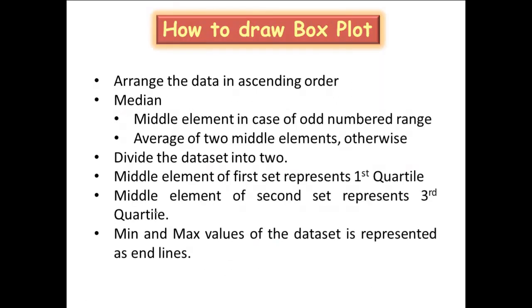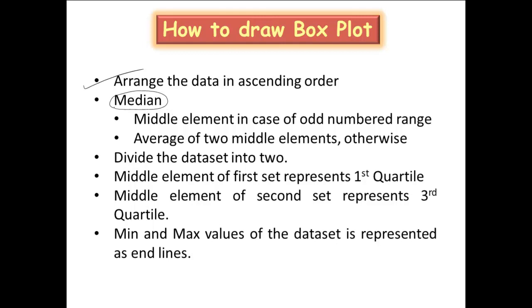So how to draw this boxplot, these are the steps to be followed. First we have to arrange the data in ascending order. Once arranged, you have to identify the median which is the center element of the sequence of data. So when the number of elements is odd, you can directly identify the middle element to be the median.